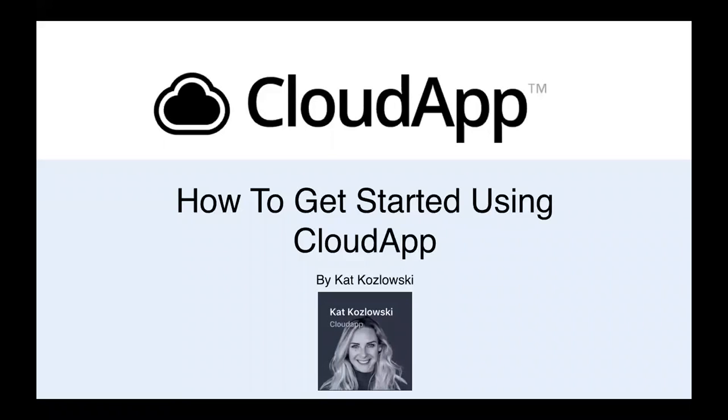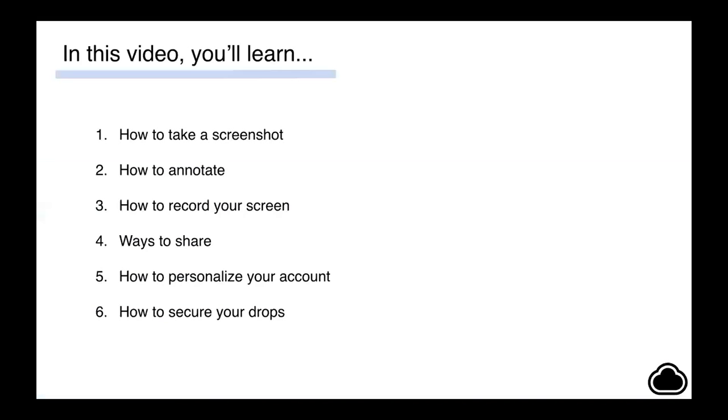Hey everyone, it's Kat from CloudApp. I'm going to quickly show you some basics of CloudApp and how to get started. Some of the things we're going to cover today: how to take a screenshot, how to record your screen, ways to share the content that you create, what it looks like on the receiving end, and how to secure that content.